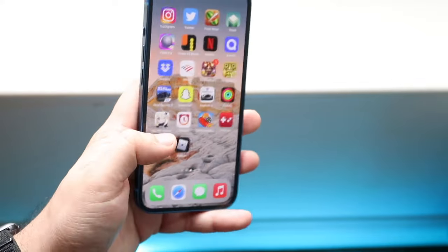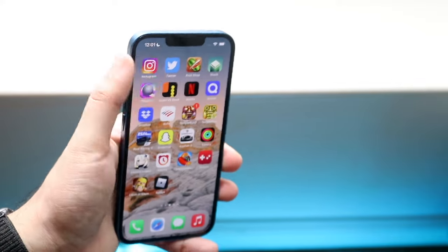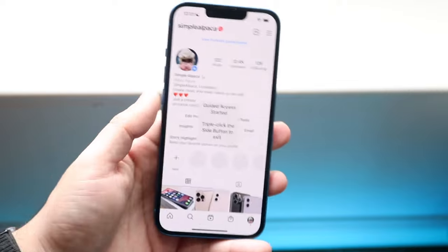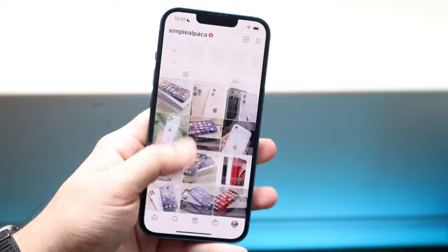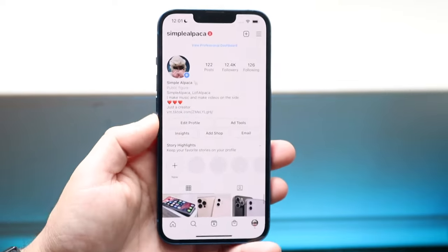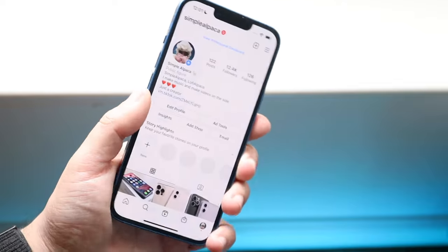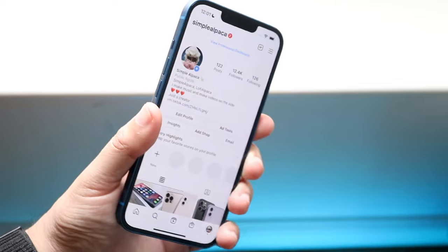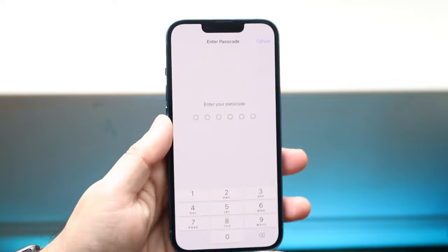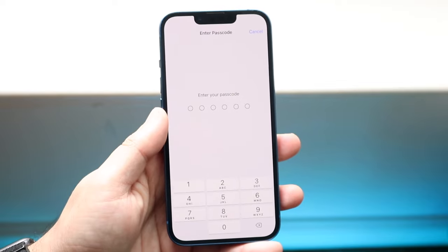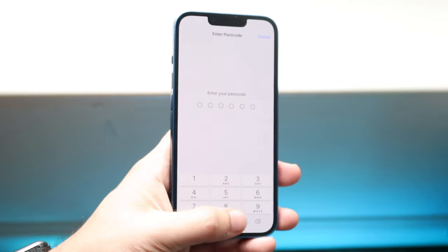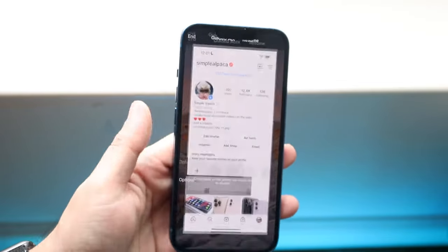Watch what happens — anytime you now make your way over to Instagram, this application will open up. You'll see this little prompt in the middle, but you can see we can still use Instagram right now. In order to modify this, triple-click the side button right here — one, two, three. When you do that, you'll get this passcode option that comes up. Go ahead and type in the passcode that we set up earlier.